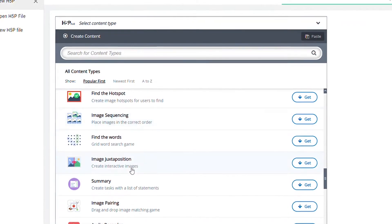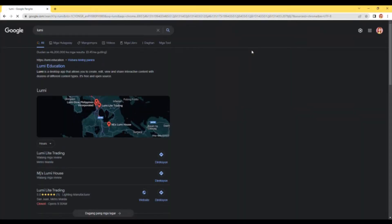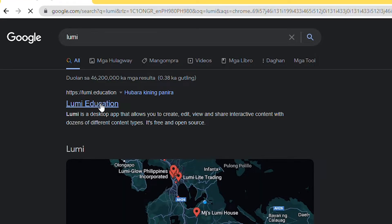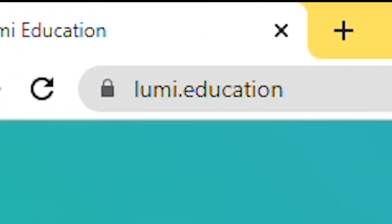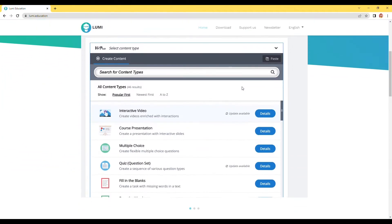To install Lumi, open your browser and search for Lumi. Click the link by Lumi.education or simply go to Lumi.education. Scroll down to see the download buttons.